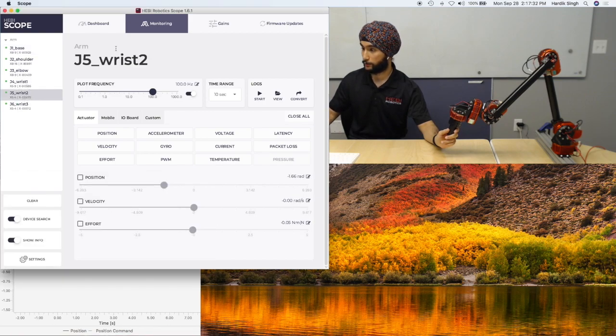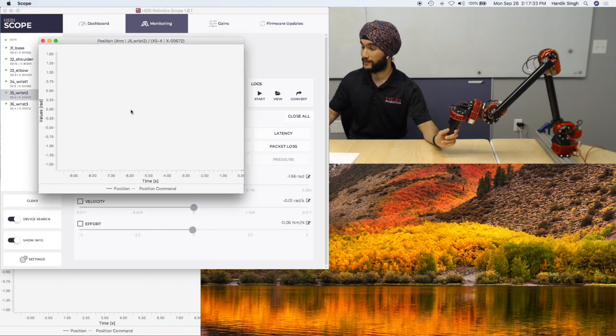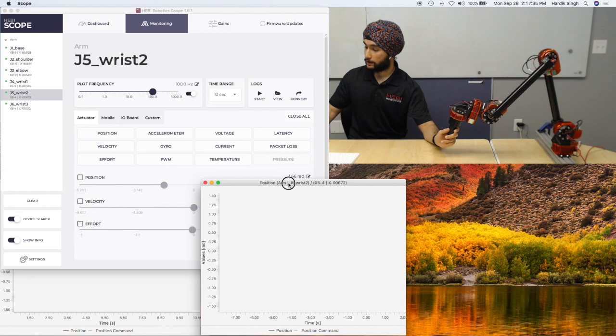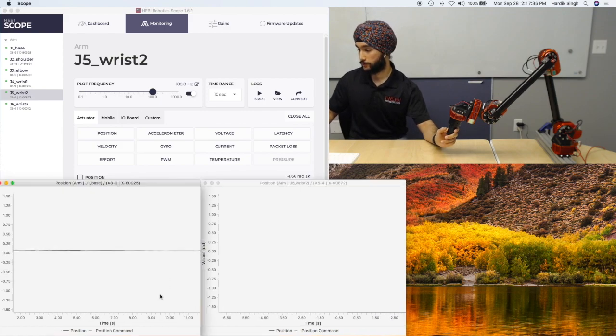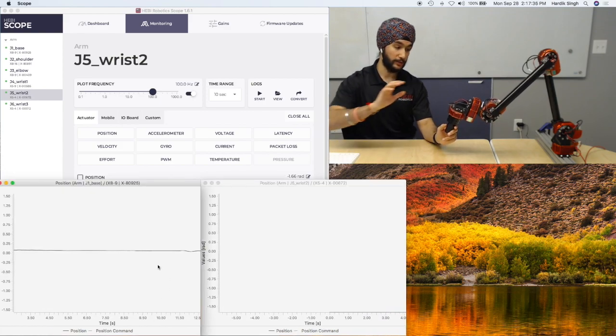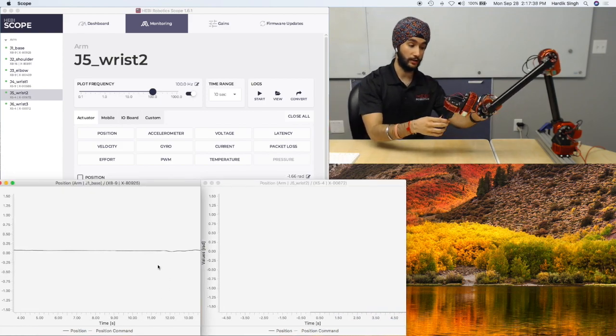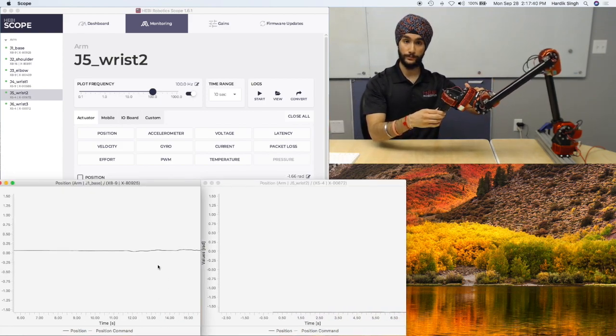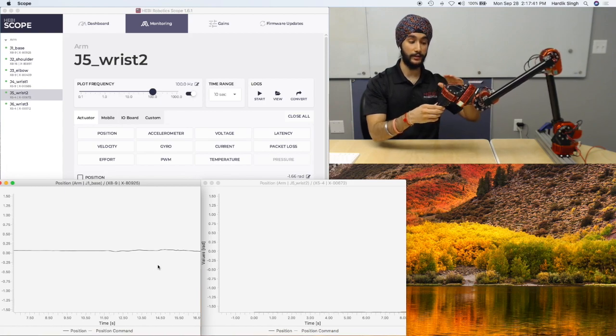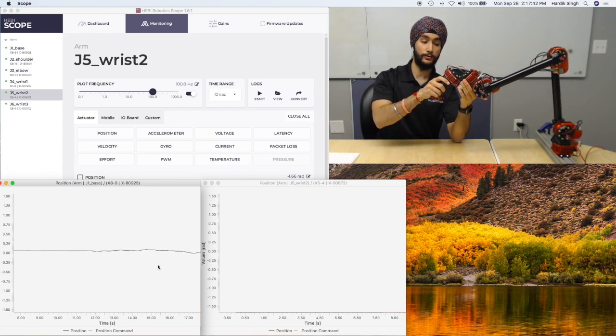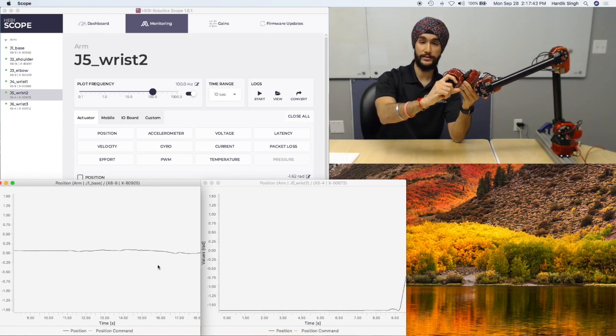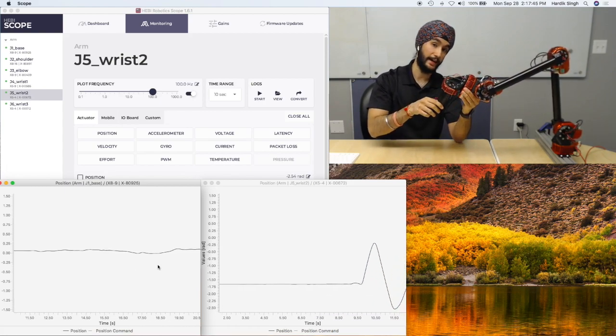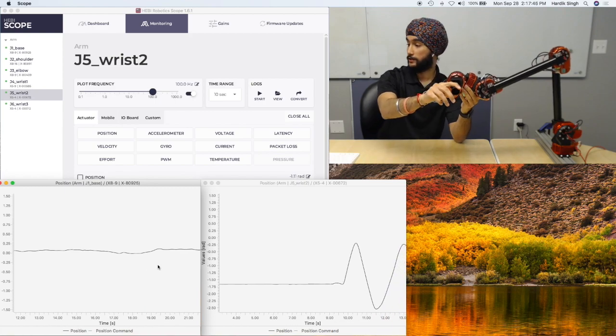The second graph is going to be for wrist 2. We call the three actuators that are wrist, wrist 1, wrist 2, and wrist 3. So wrist 2 is this degree of freedom when I move the second last actuator in the chain.